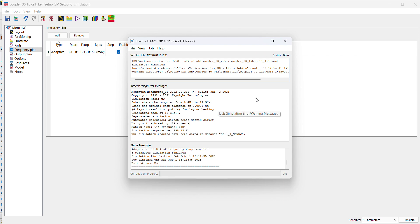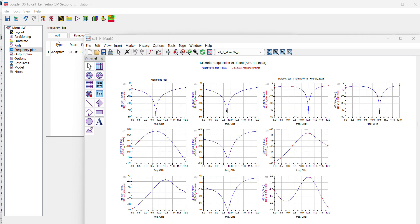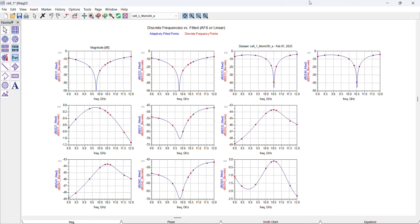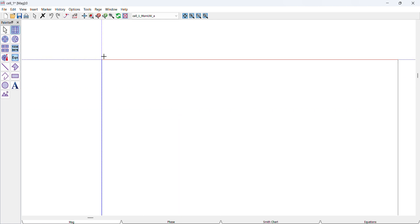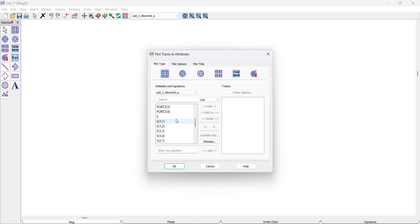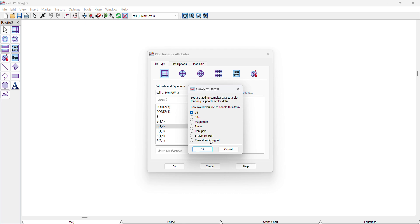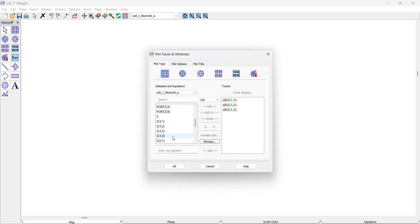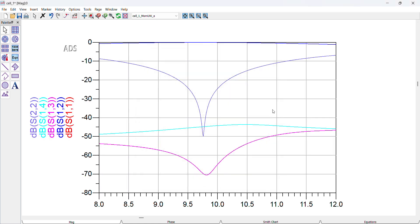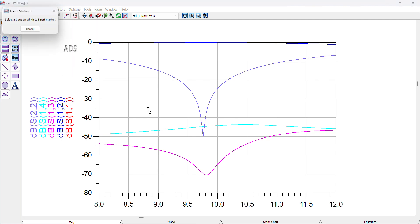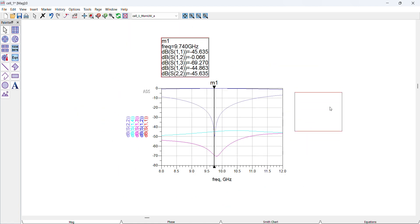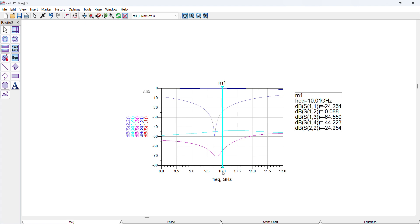The simulation finishes quickly. The frequency came in spot on. I'll place markers to read the results: S11 is the return loss, S12 is the insertion loss, S13 is the isolation, and S14 is the coupling. Let me add a new marker near 10 GHz.